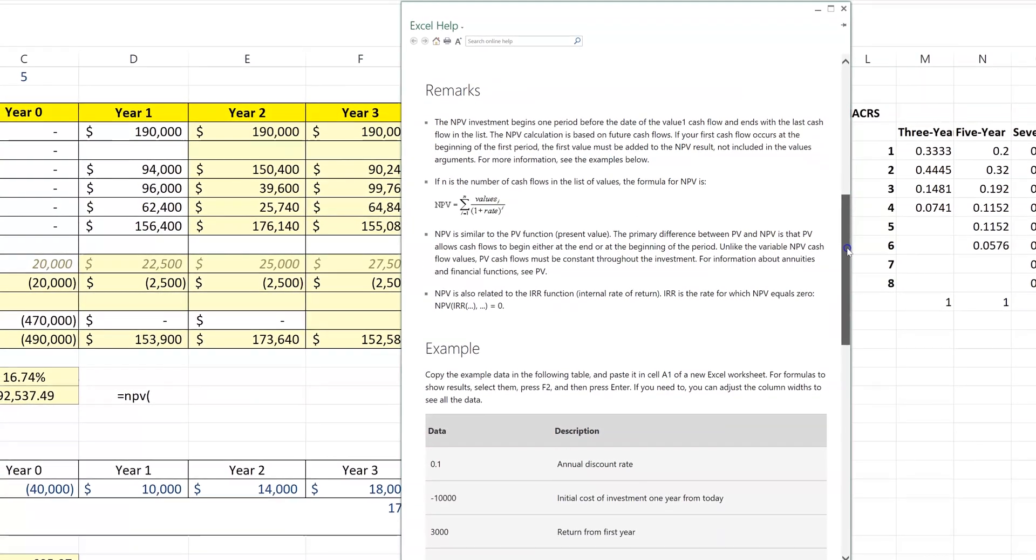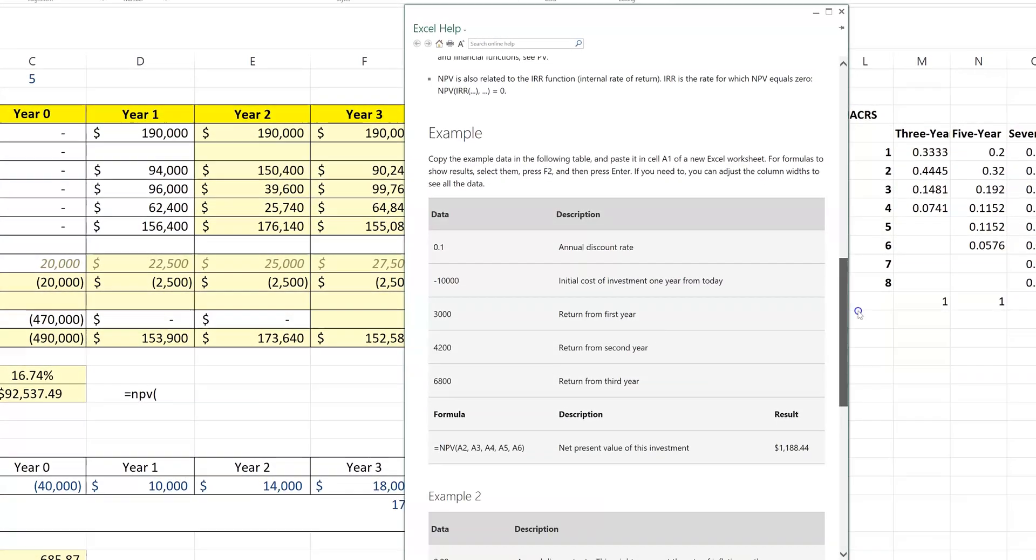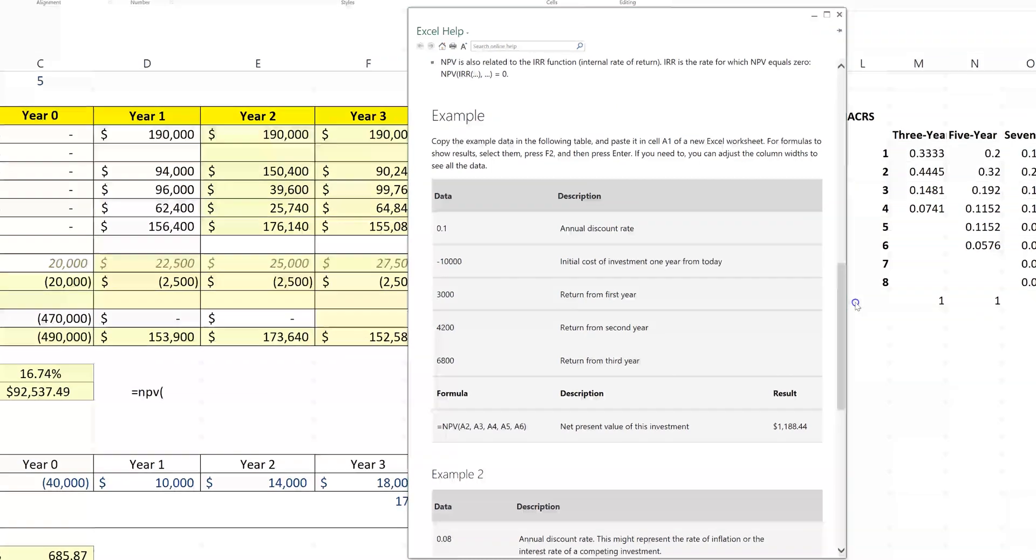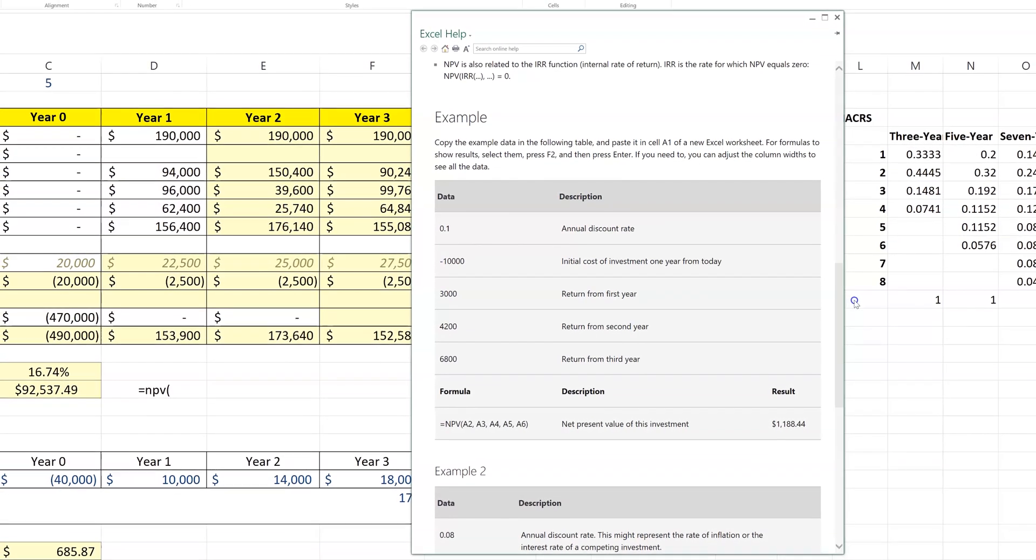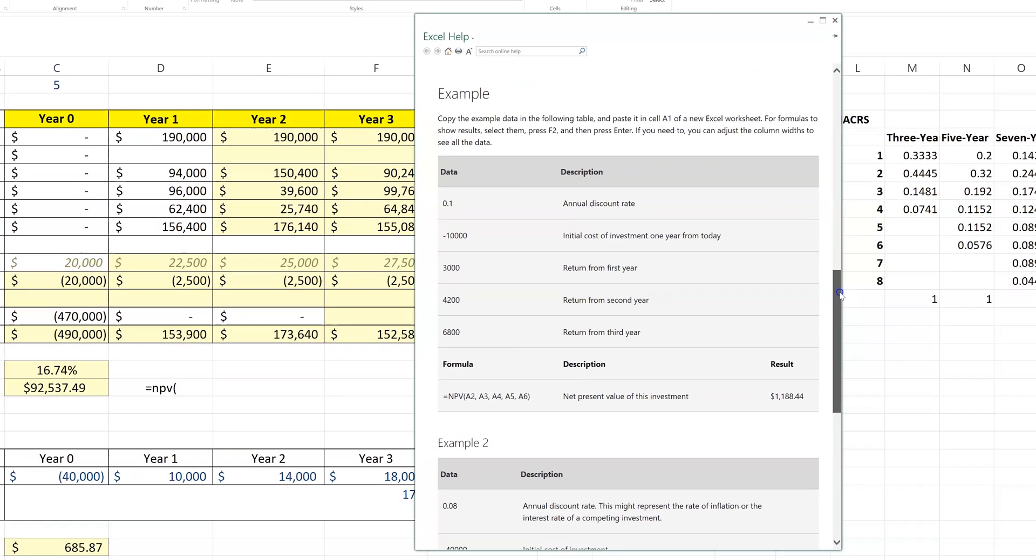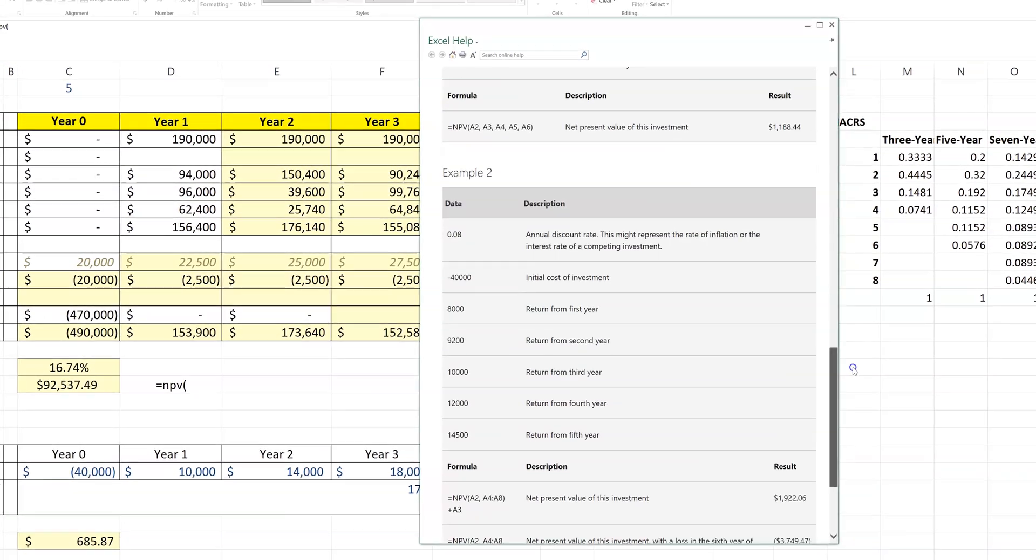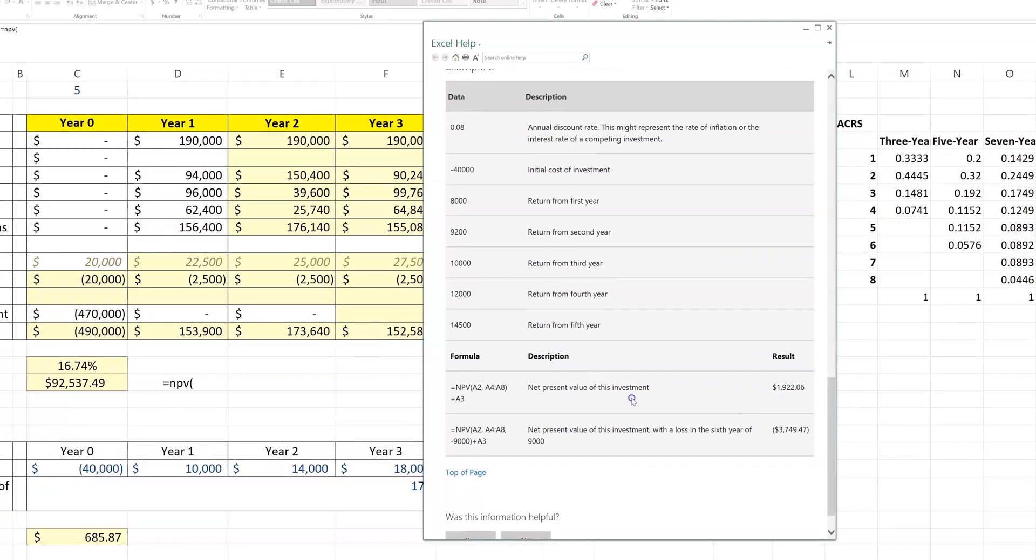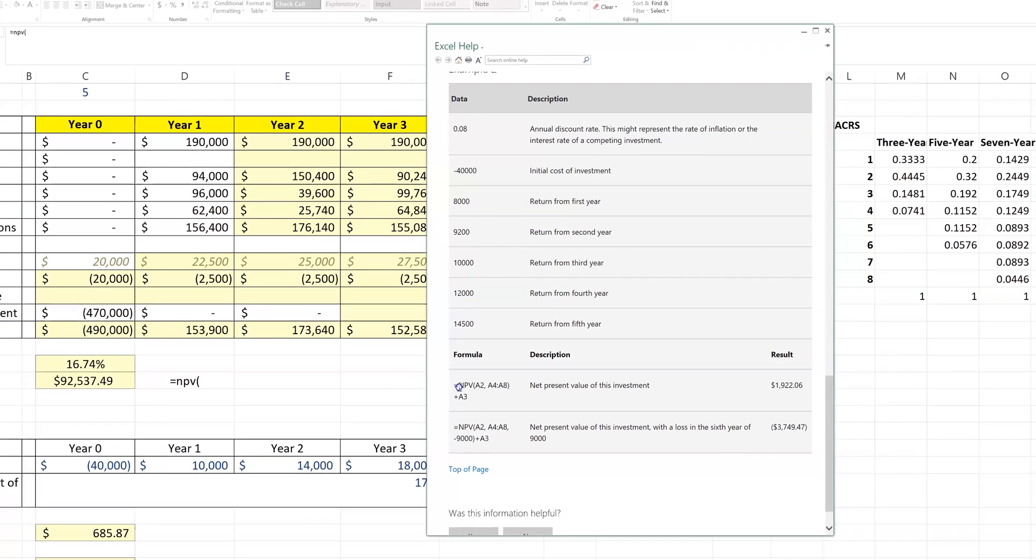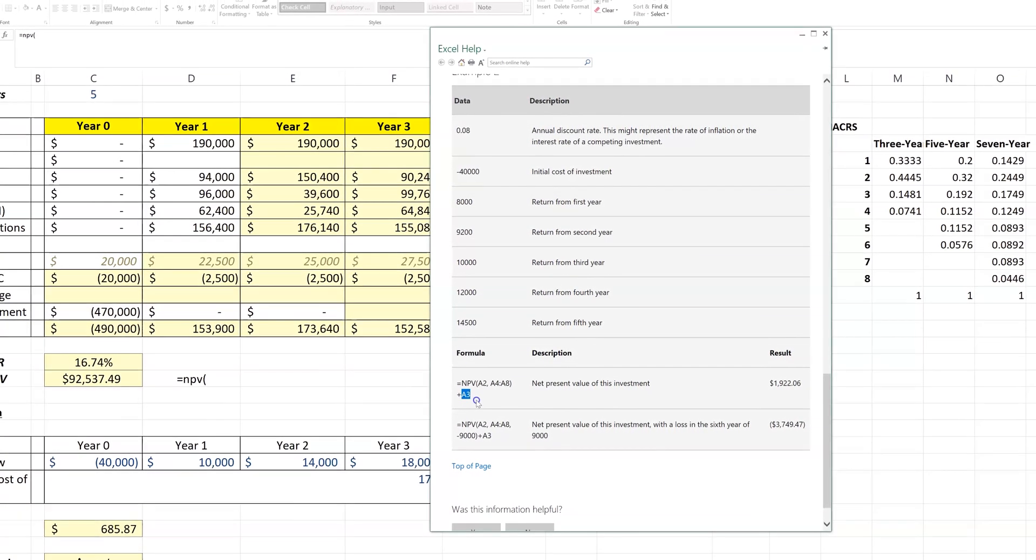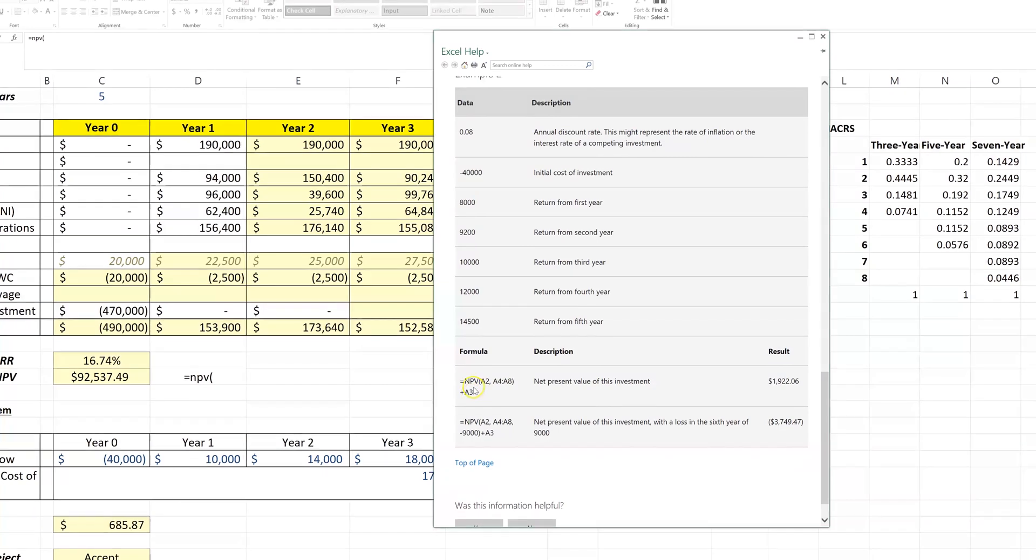Then it gives some examples about how to solve for net present value. And notice that down here at the bottom it says that we need to add the cost of the investment outside of the formula.